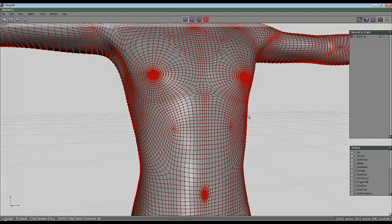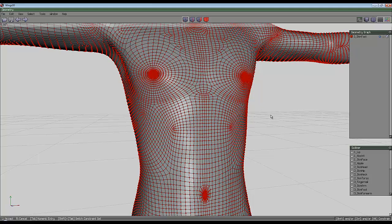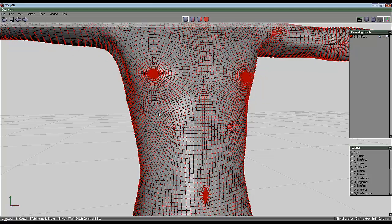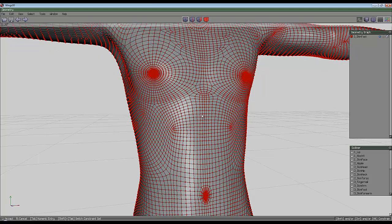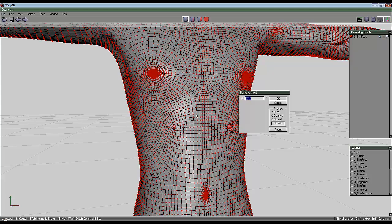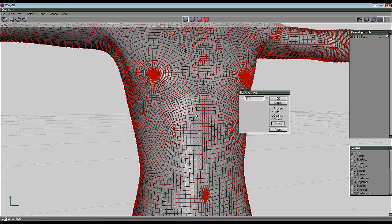Because there's so many points on this model, it takes a bit of time on my computer to give us a preview of what's going on. So I'm just going to hit Tab and enter 120 degrees as my choice.